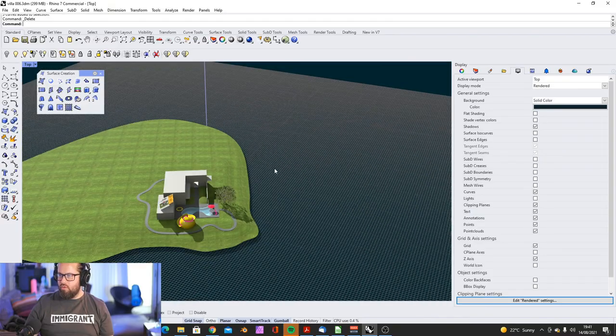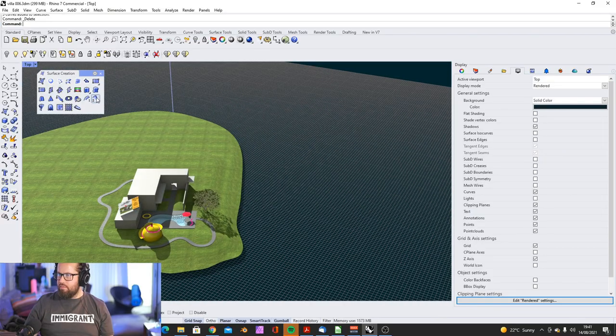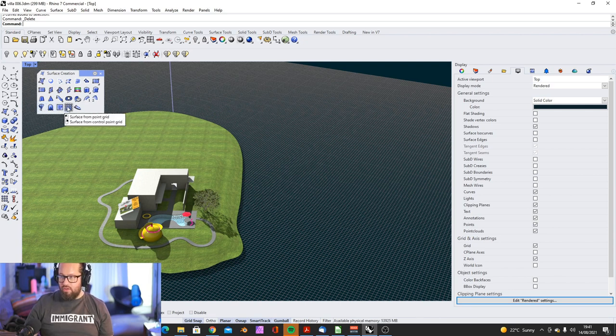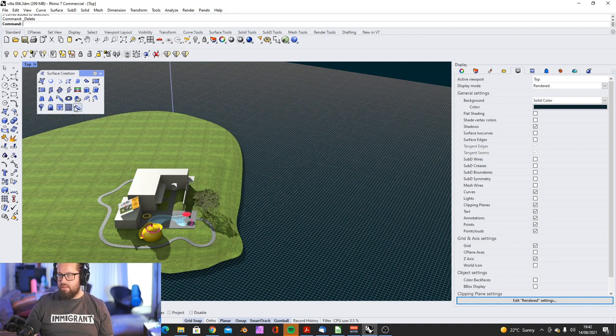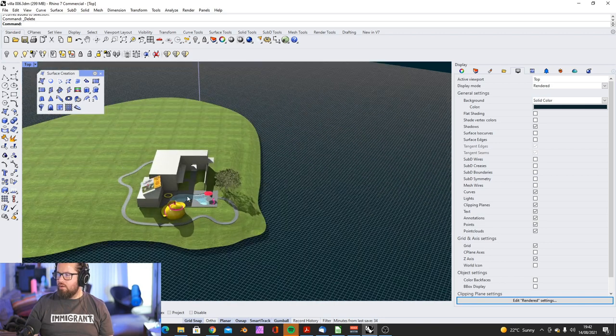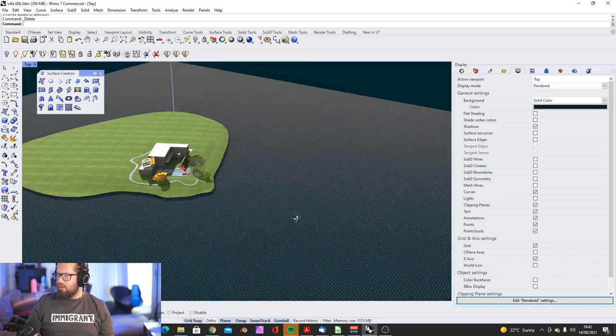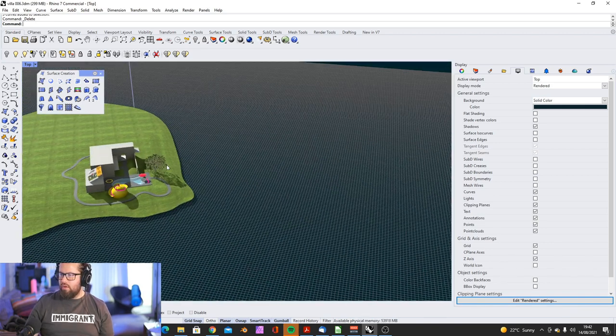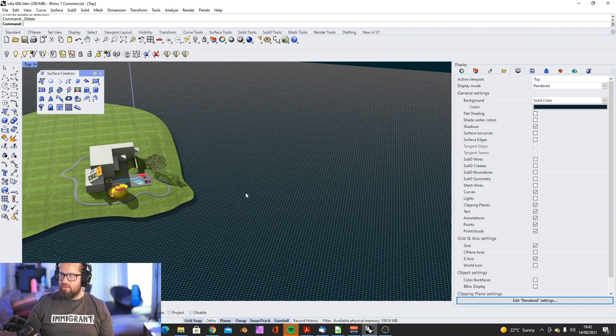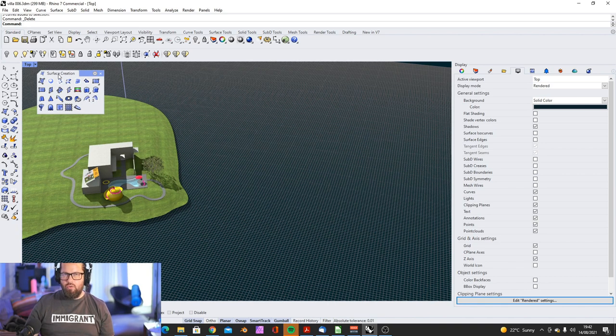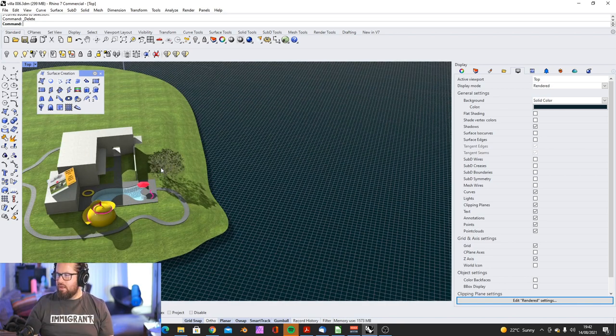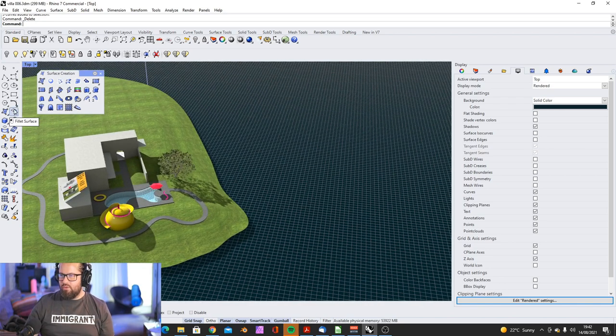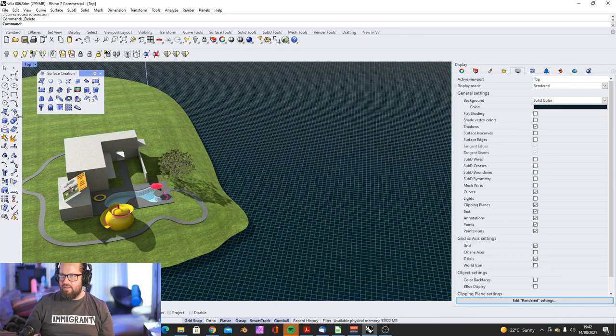We will look into sweep of one rail, sweep of two rails, revolve, draping, height field from image. We will build a surface from grid, from grid points, and a loft from two curves. We're still in our previous model. Whenever I can, I will use these tools. But at the moment, I think it's better to just go through these remaining surface creation tools. So we have that done and we can move on. Because there's a lot of stuff we need to check out here. Fill its surface and stuff like that.